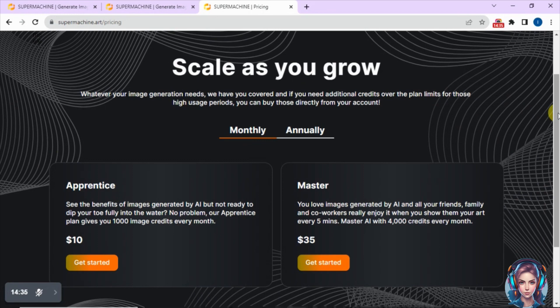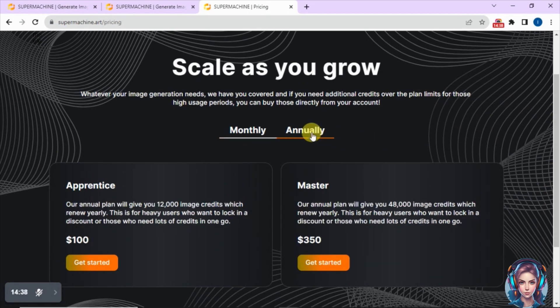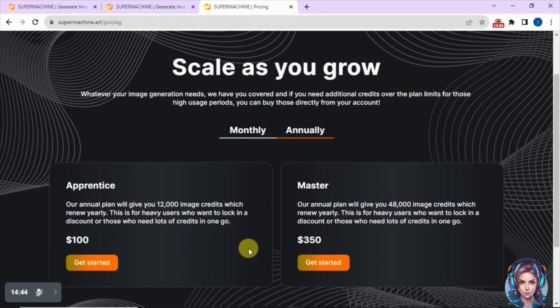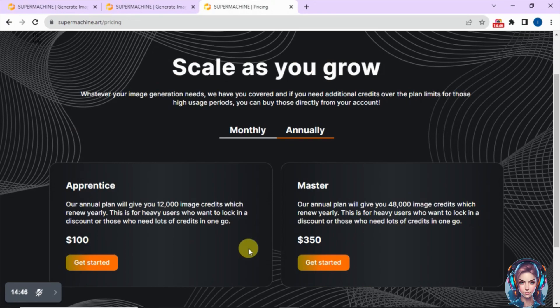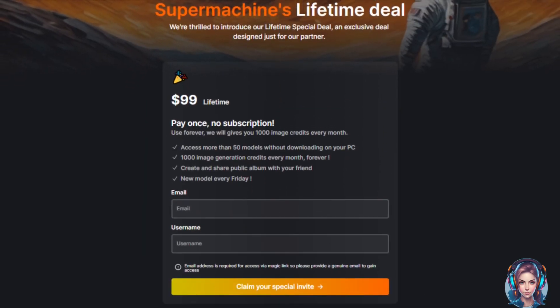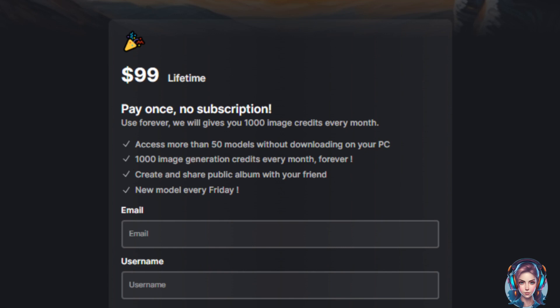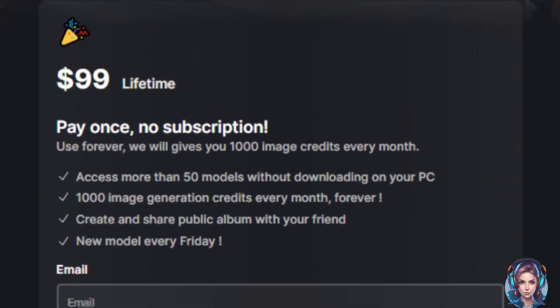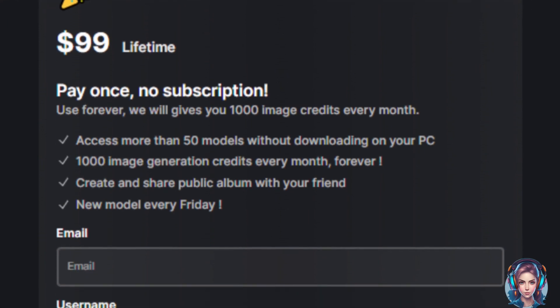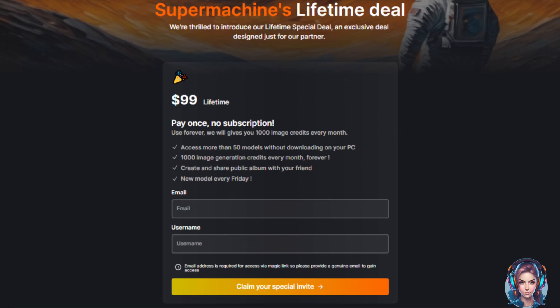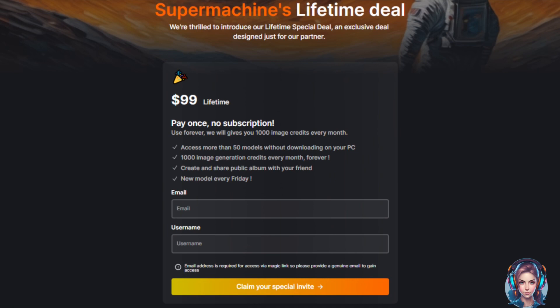Looking at the pricing: the monthly plan starts from $10 to $35, and the annual plan from $100 to $350. You won't find the $99 deal displayed on the pricing page — you can only get it through the link in the description box. It's a one-time payment with no monthly or yearly fees, and you receive 1,000 free credits every month. New models are introduced weekly.